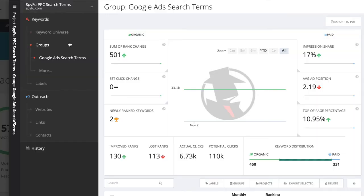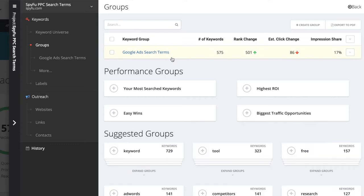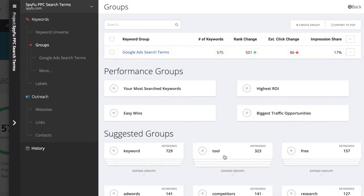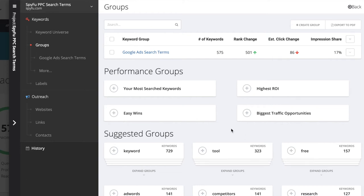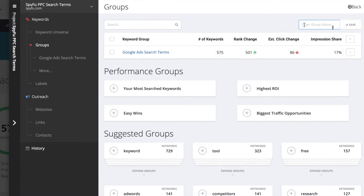Now, let's dive into some suggested keyword groups that SpyFu provides. I'm going back to the menu on the left and clicking Groups. This will show our Google Ads Search Terms group, as well as suggest other keyword groups for this domain. Before we dive into the suggested groups, I'm going to make one more custom group and call it Potential Google Ads Keywords.